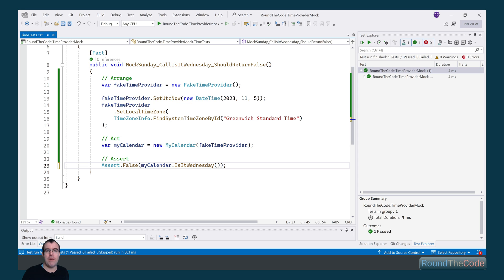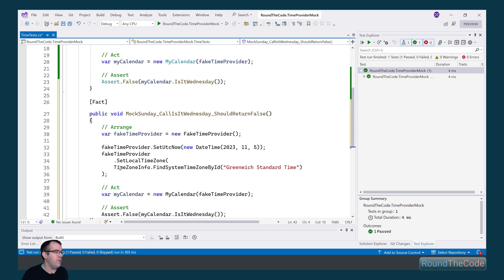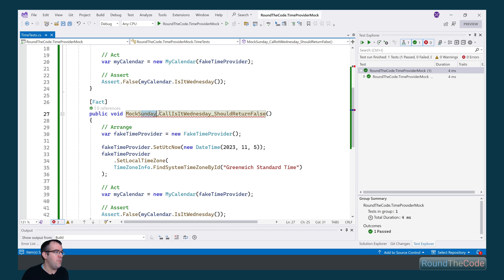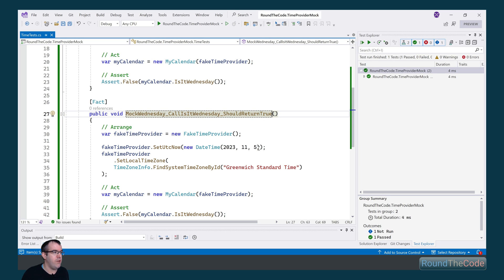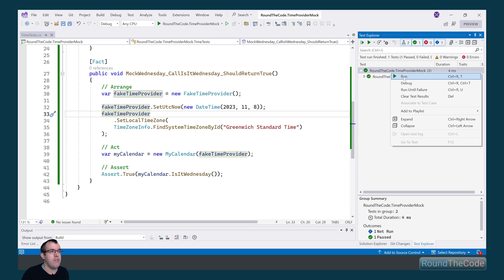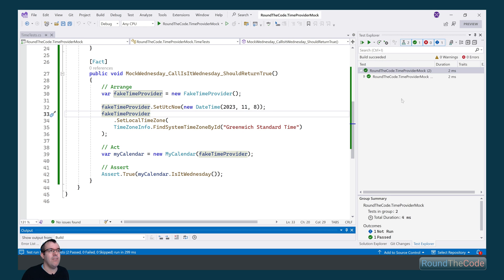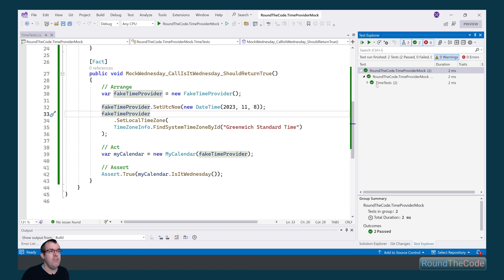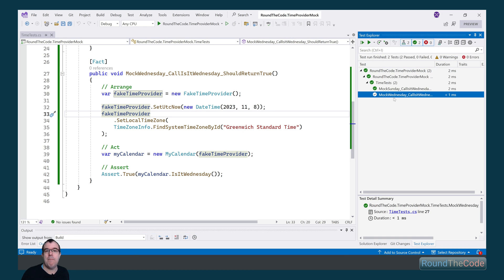We can also do the same to check that it returns true if the date is set as Wednesday. We copy and paste the test and rename it to mock Wednesday. The 8th of November 2023 is a Wednesday, so we call IsItWednesday and expect it to return true. Let's run our tests now — as you can see, both tests have gone ahead and passed.